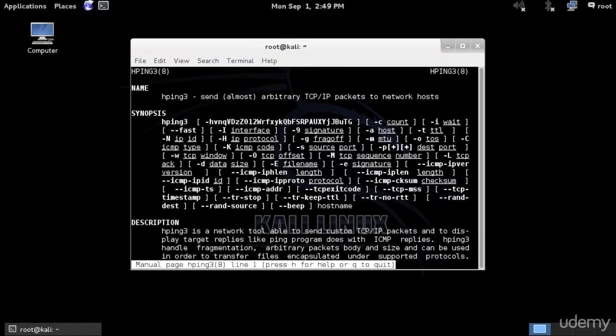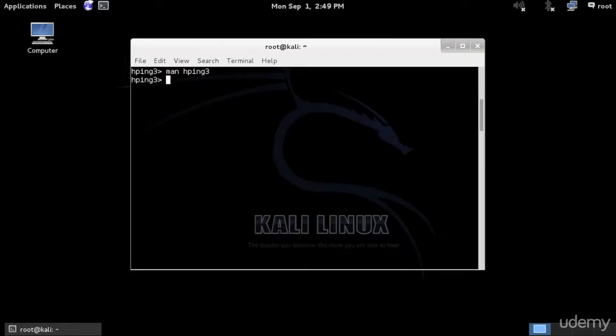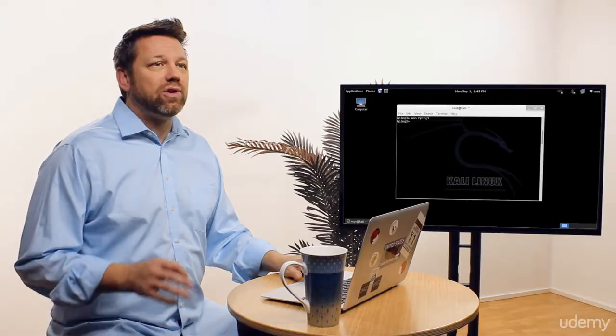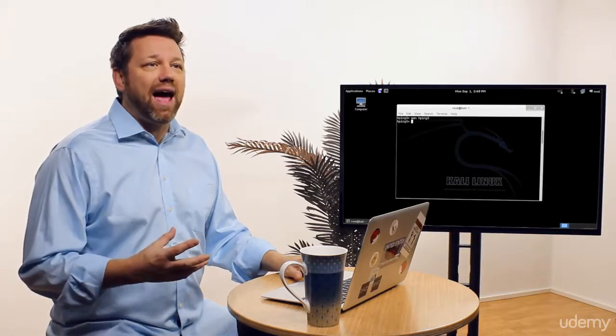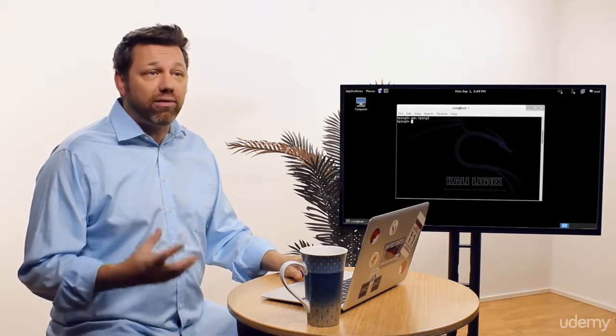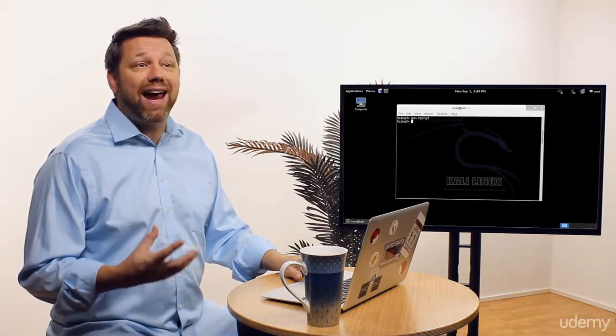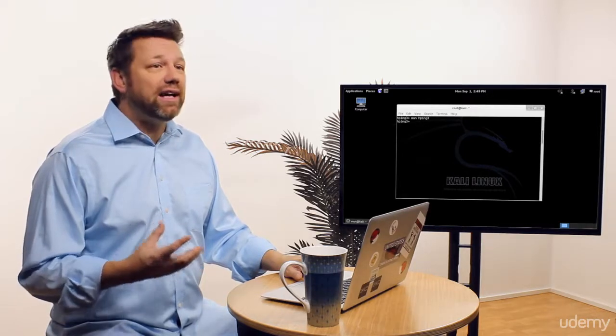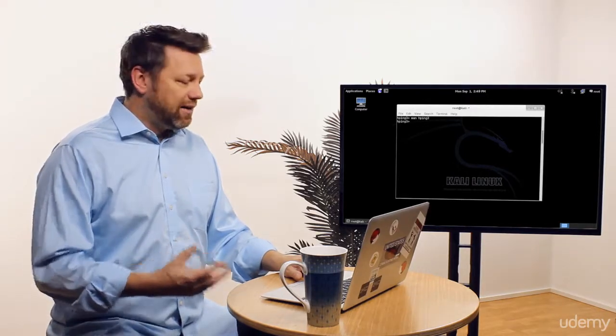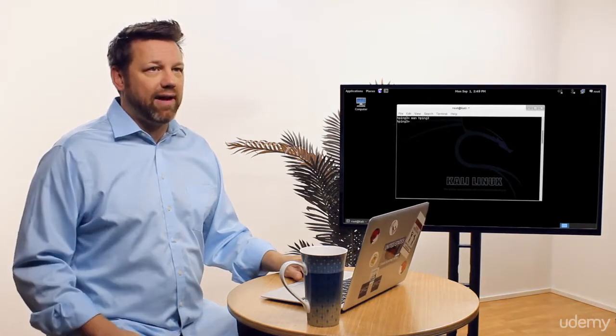Now another tool that you can use for scanning is Netcat. Netcat could be used as a trojan or a backdoor, but it is also very powerful for scanning. So we have Netcat, we have hping3, which is a scanning tool and an interceptor, and of course we have Nmap.